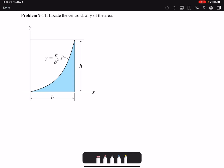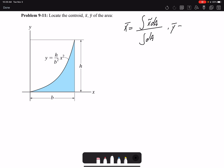Hello everyone. In this video I'm going to solve problem 11 of chapter 9 - locate the centroid x̄ and ȳ of the area shown. The equation for the centroid of an area: x̄ is the integral of x̃ dA over the integral of dA, and ȳ is the integral of ỹ dA over the integral of dA. x̃ and ỹ are the centroid coordinates of my differential element.